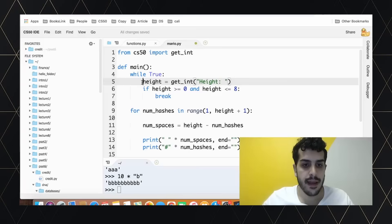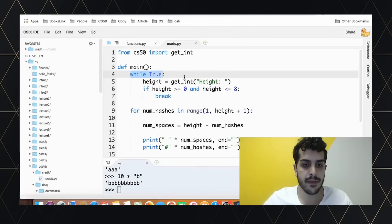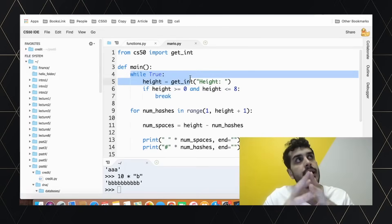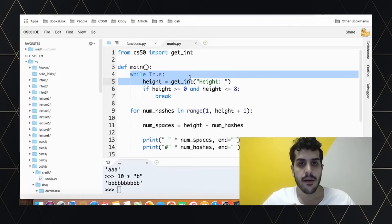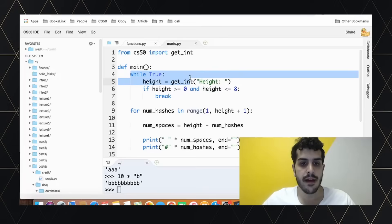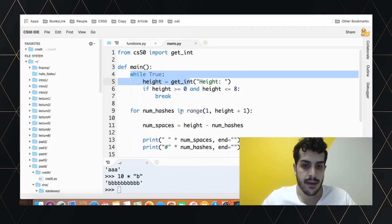We get input from the user, check if it's within the bounds, and if it is, we break from the infinite loop. This works exactly the same as a do-while. We then print from row one up to height.